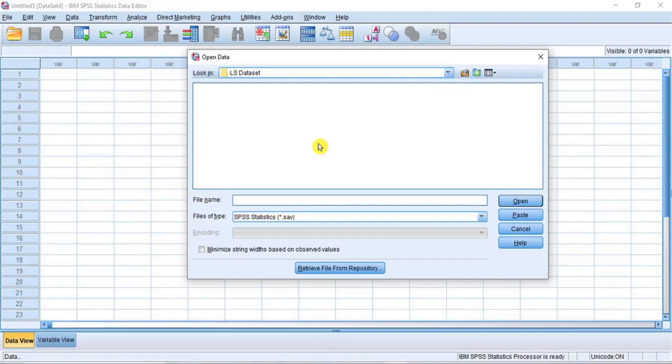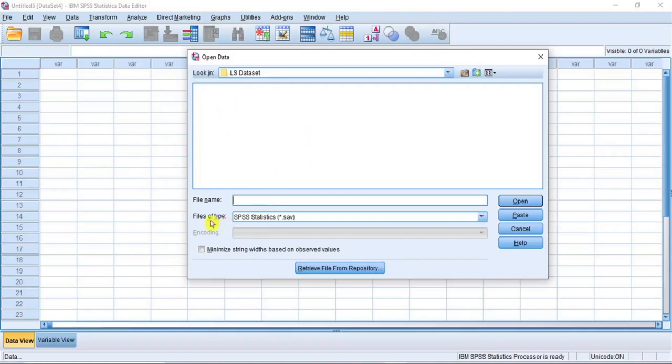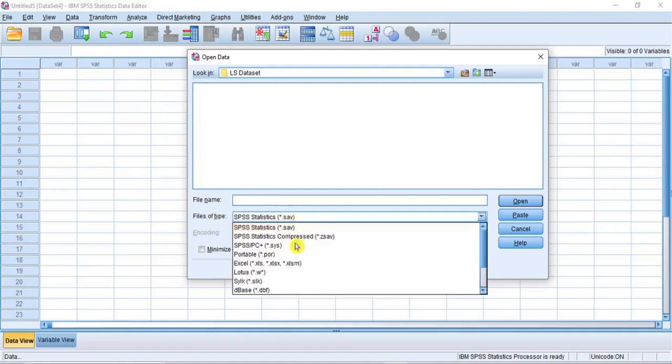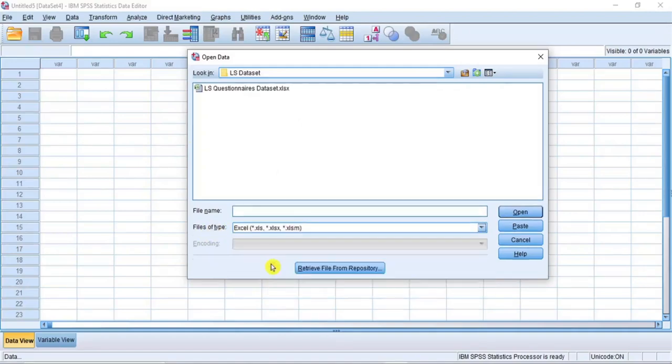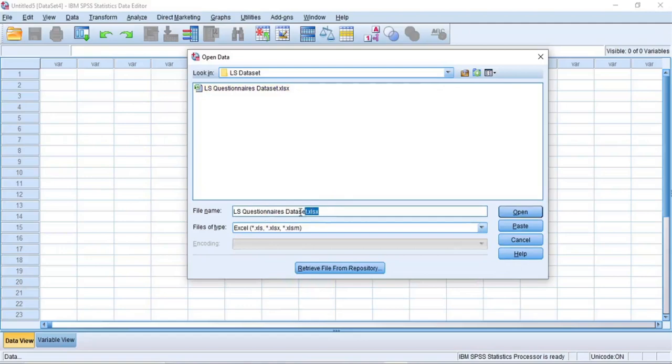In my case, I am right in the folder where I have saved the Excel file. But the Excel file is not visible yet because of the file default format. So, go to the files of type and click on it. From the drop-down options, select Excel and immediately, the Excel file becomes visible. Now, click on the Excel file to select it so that it appears in the file name space.